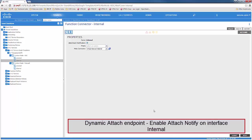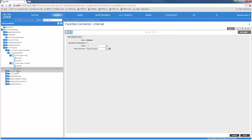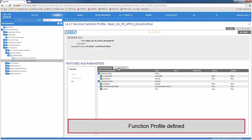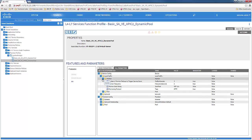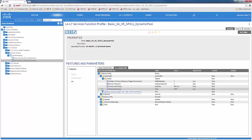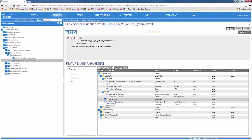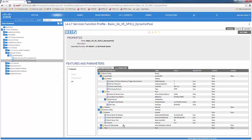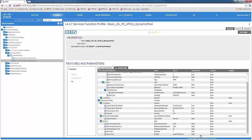If we want dynamic attach endpoint, we go to the internal interface and enable the attach notification on the ADC. A function profile can be considered as a template which has all the predefined Big IP parameters that you would like to use in your graph. The function profile we used has all the information like the monitor information, the pool information, and the pool type which in our case is dynamic, where we want dynamic attach endpoint. We specify the listener which is the virtual IP, the network and the network relation, and the port on which we want our pool members to be listening on, which in our case is port 80.